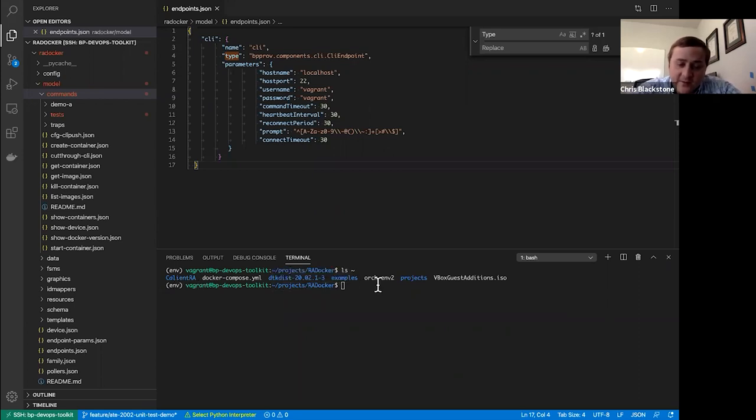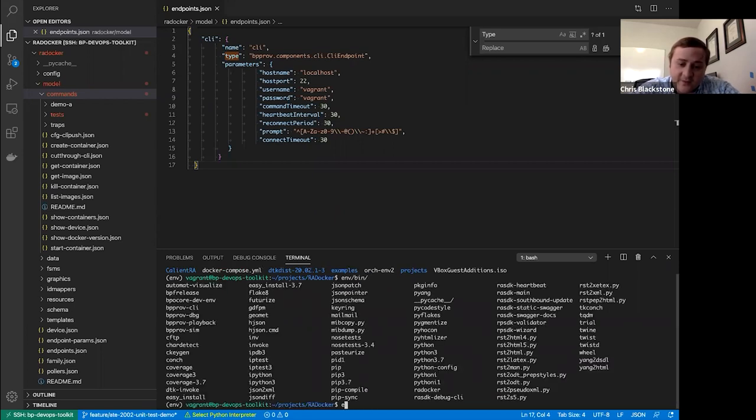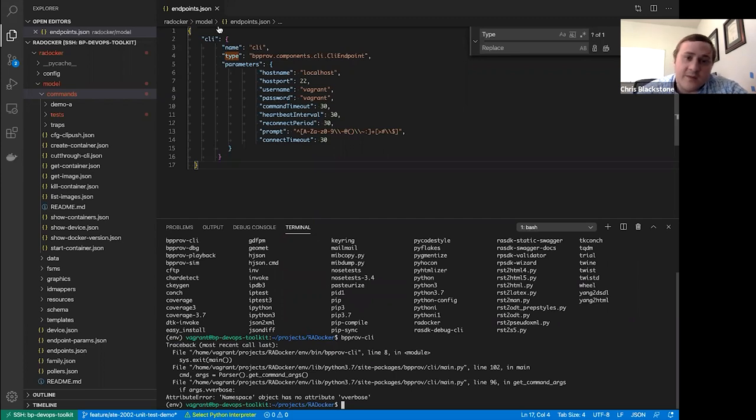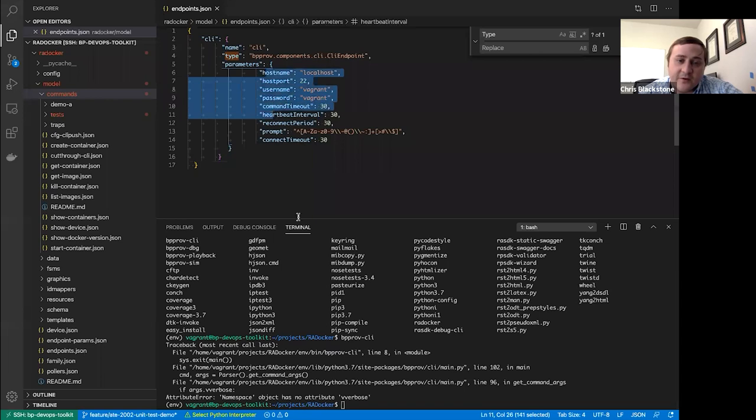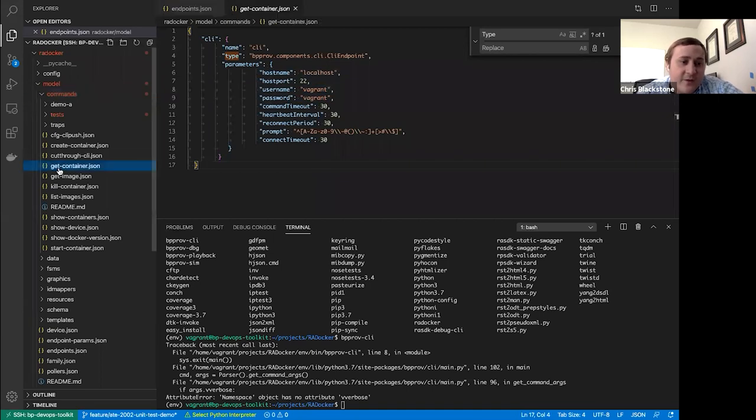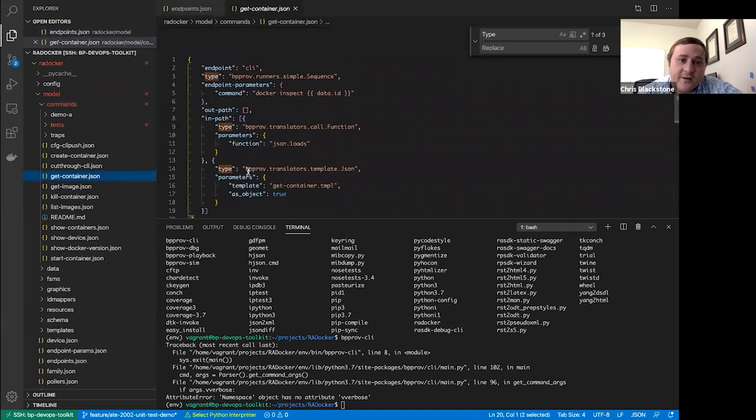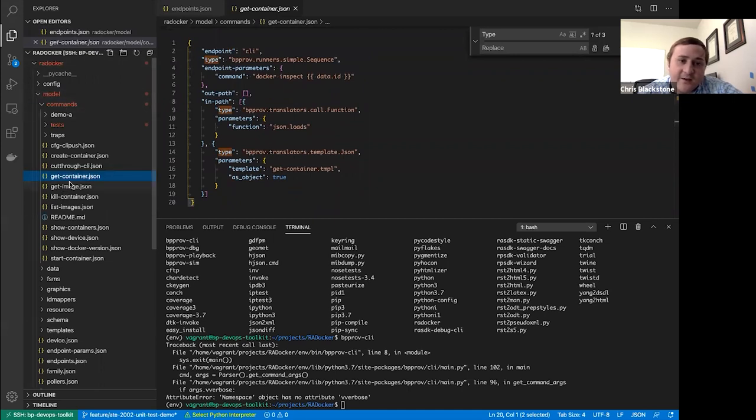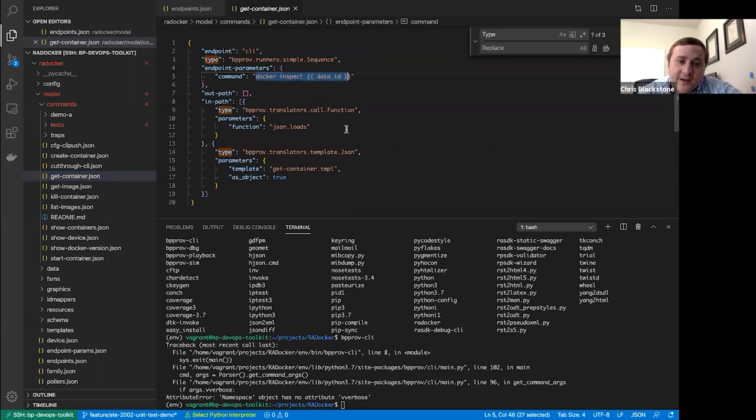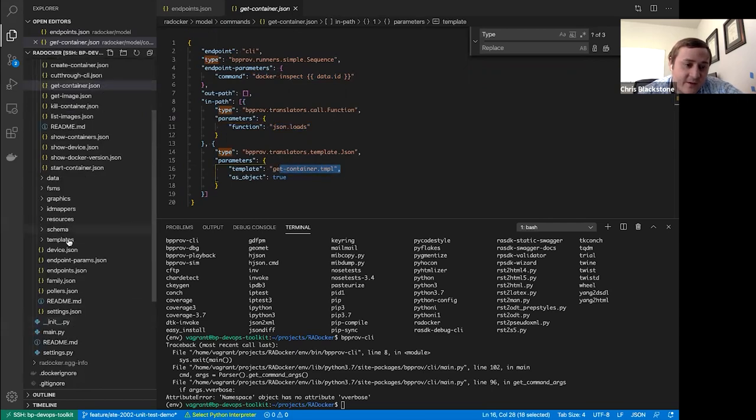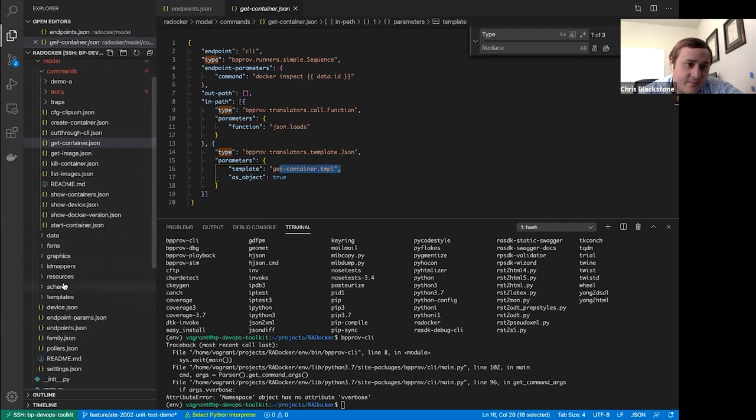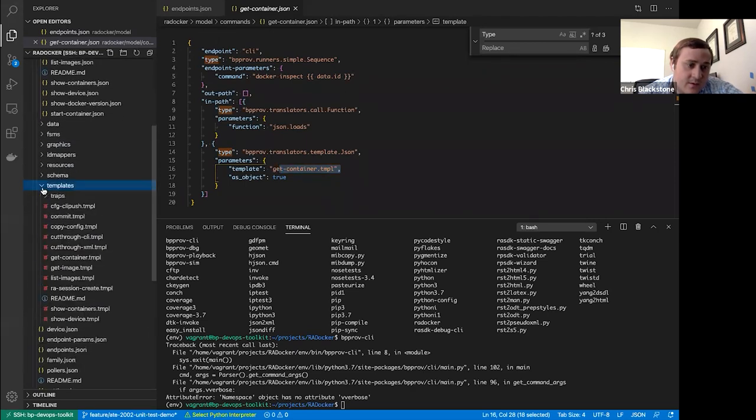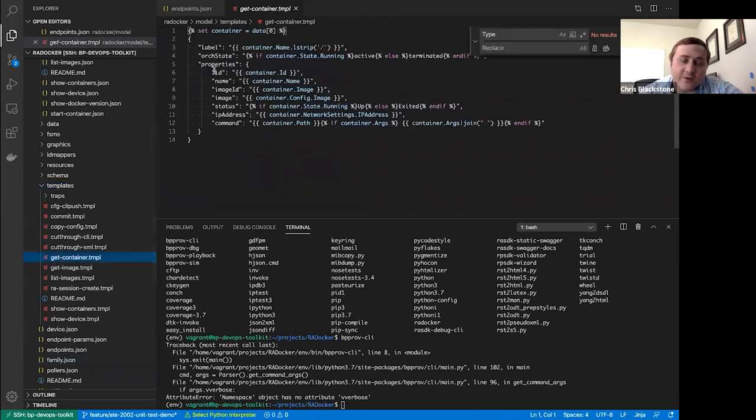Additionally, we've set up an endpoints.json here to point to our local host, which we'll use for testing the current containers. If we open up the get container command, under model commands, get container, you can see we're ultimately going to do a docker inspect on a data ID, take that response and load it as JSON and then ultimately pass it through this get container template here, which will form our JSON response.